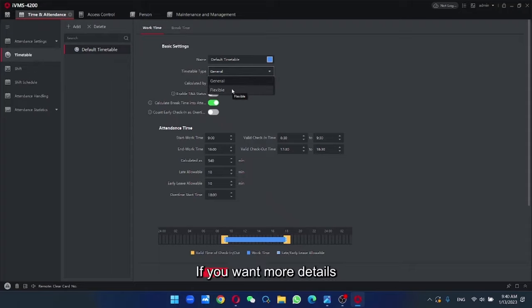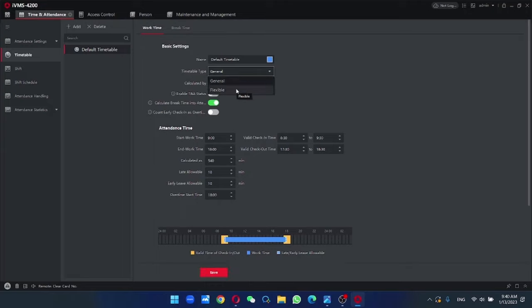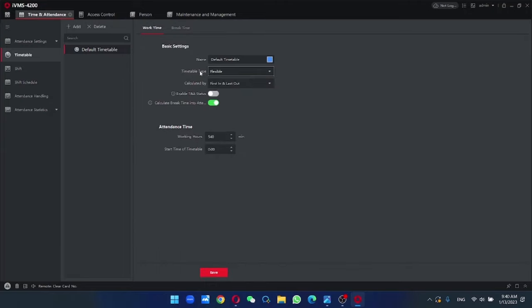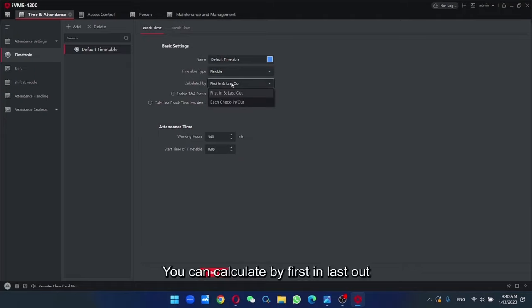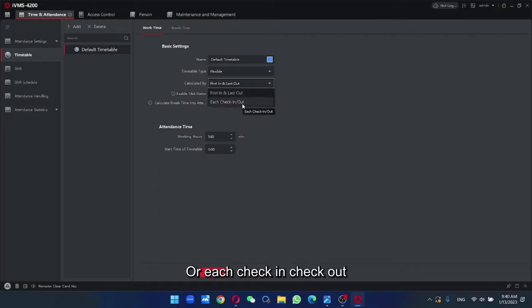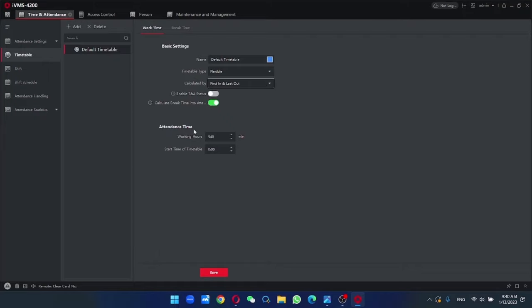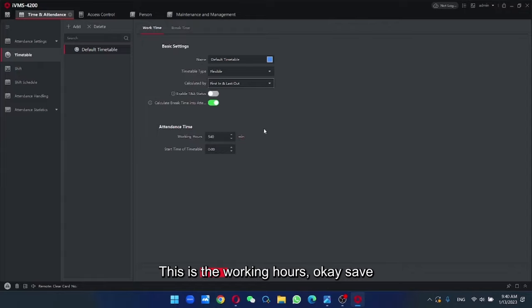If you want more detail, you can set for general. But now, I'll use flexible for example. You can calculate by first in, last out or each check in, check out. This is the working hours. Save.